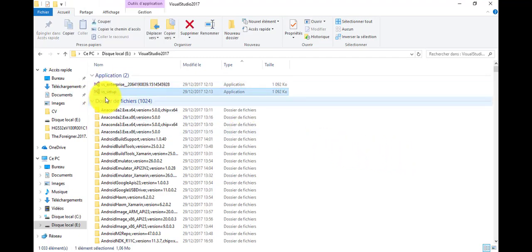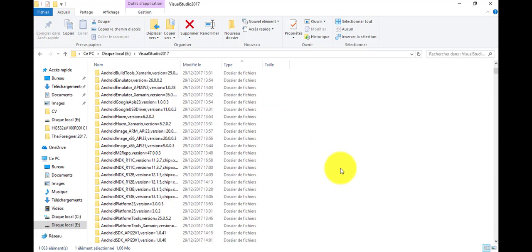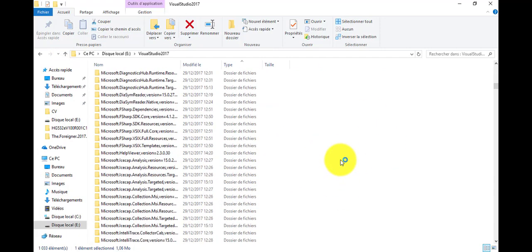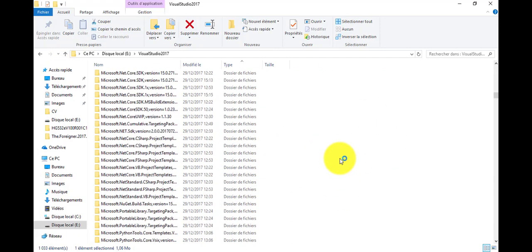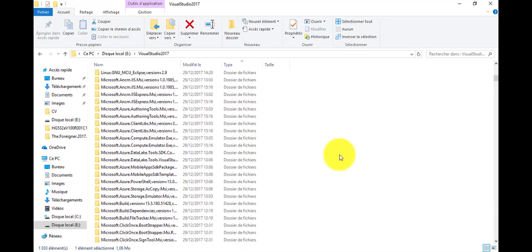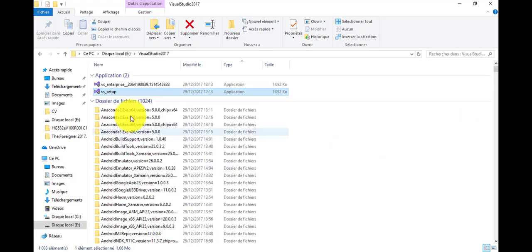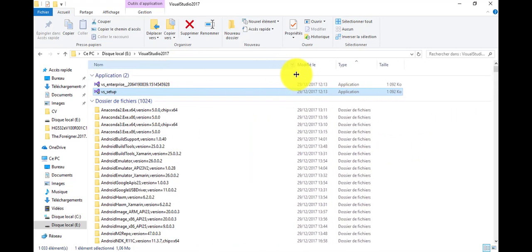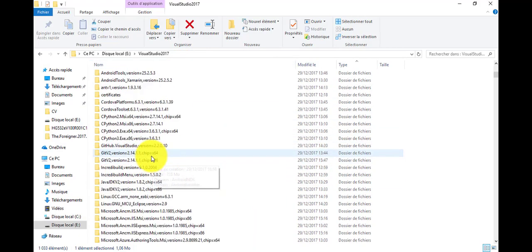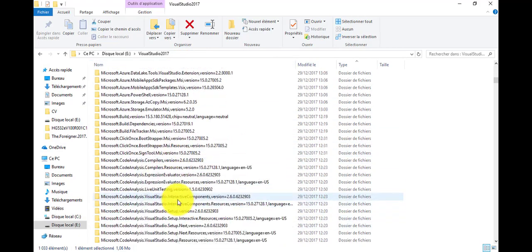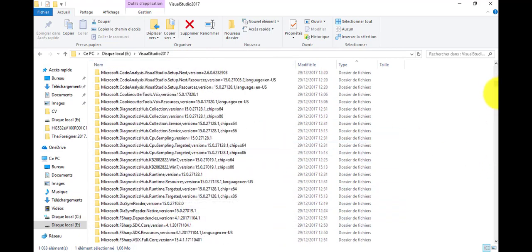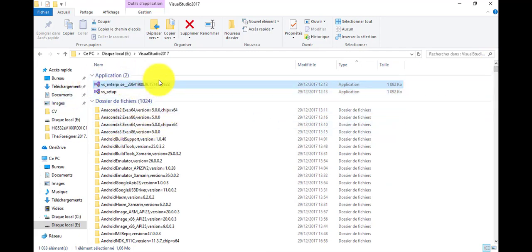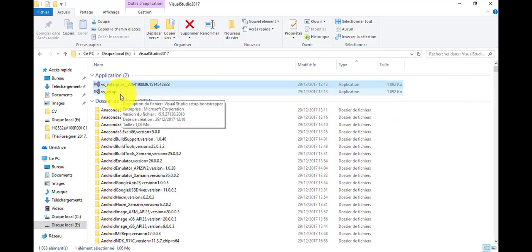So this is the Visual Studio offline version. Here you will see that we have all things related to Visual Studio. Let's start. We choose this one - we created our offline version using this one.